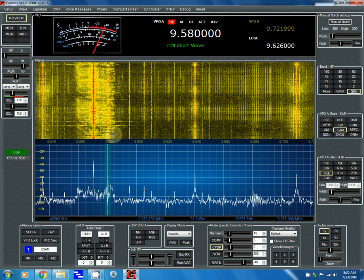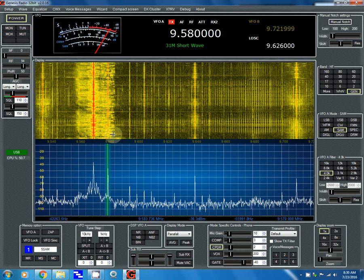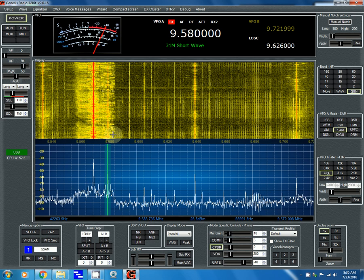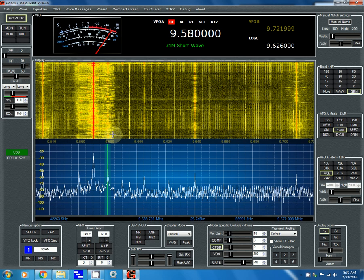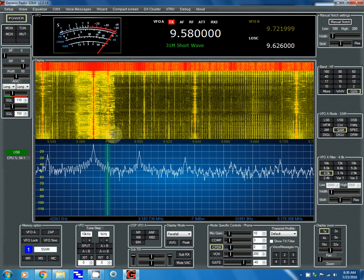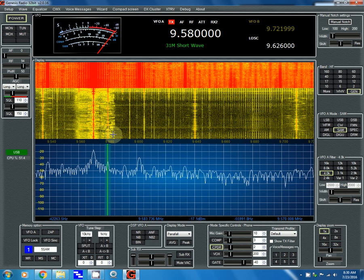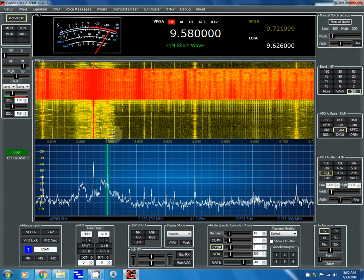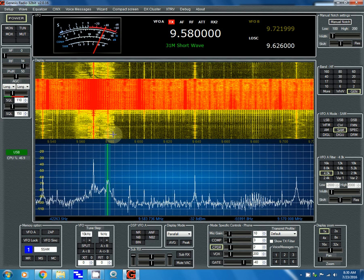Hey, this is Tom again. You can see I'm running this Genesis software again, and it's now 8:30 a.m. Eastern Daylight Time here in Florida, and the noise level has gone up considerably.